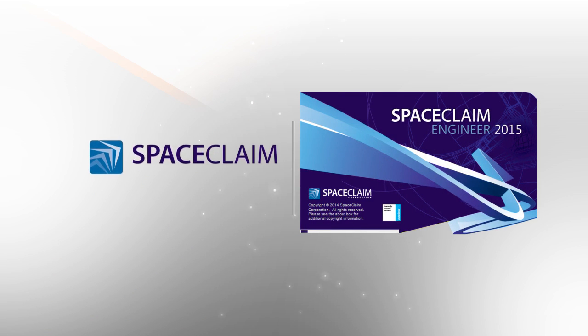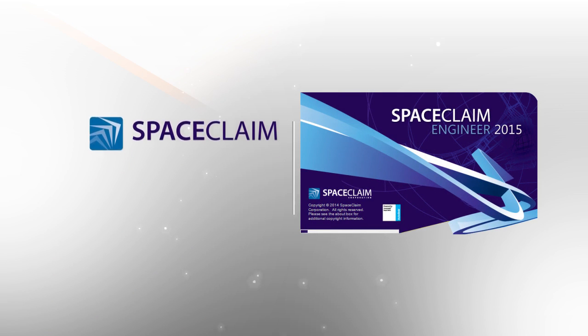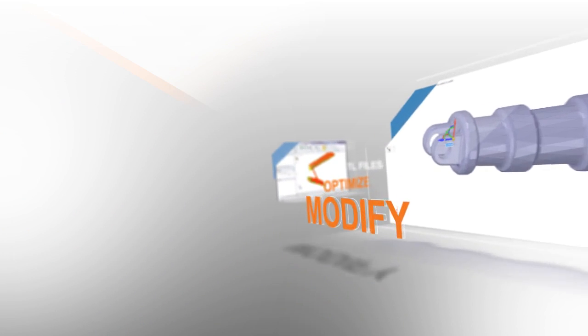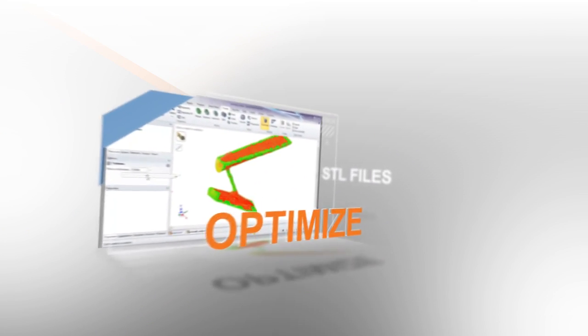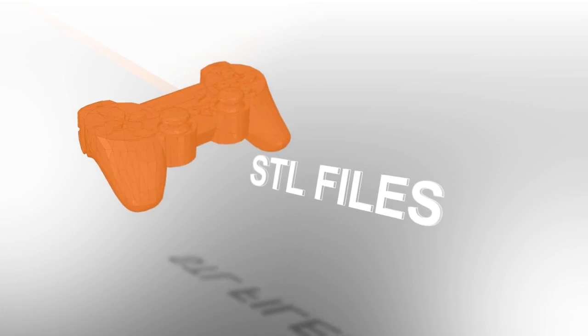SpaceClaim 2015 is full of enhancements making it easier to repair, modify, and optimize your STL files for 3D printing. Let's take a look at some now.